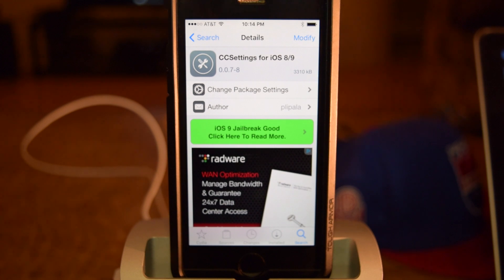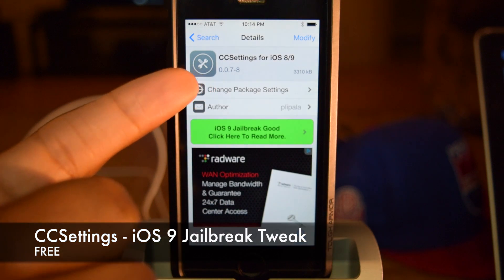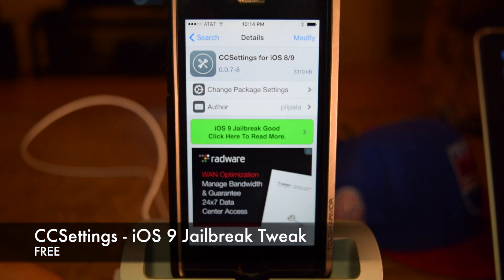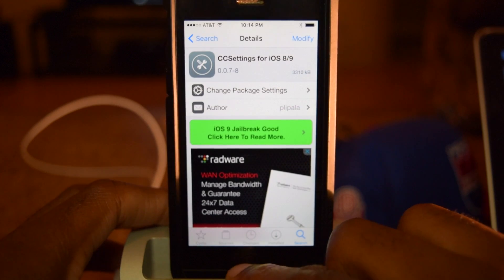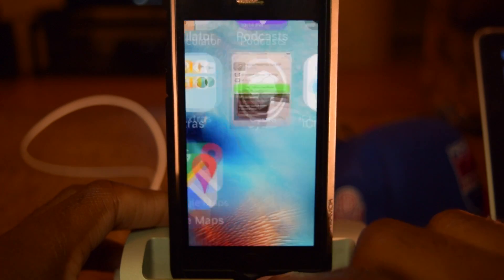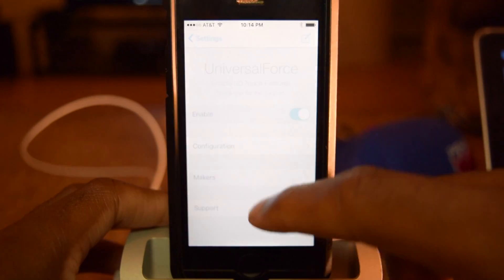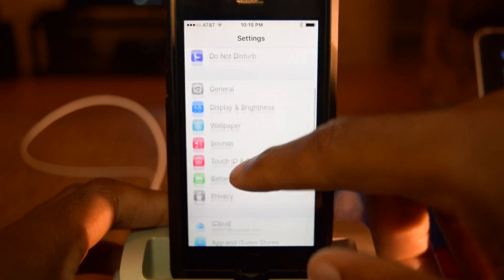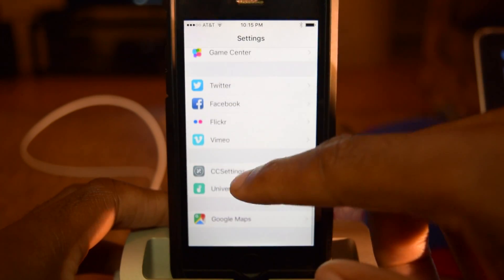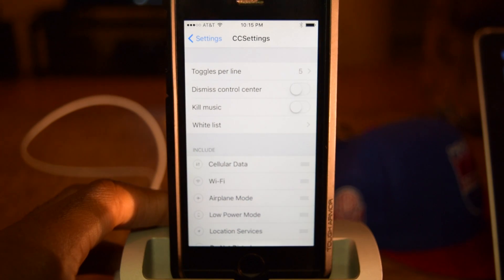The tweak we're going to be discussing today is CC Settings, as you can see right here. We're going to download and install that, respring the device, and once you have that installed, we're going to hop into Settings. Scroll down to the jailbreak section and open up CC Settings.